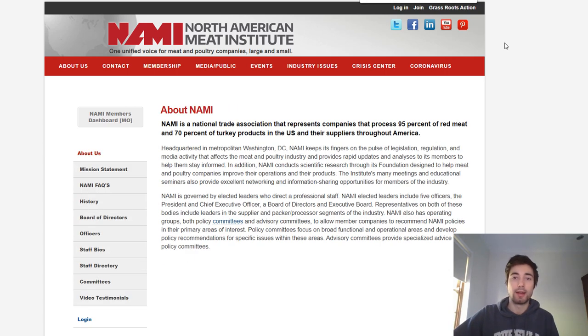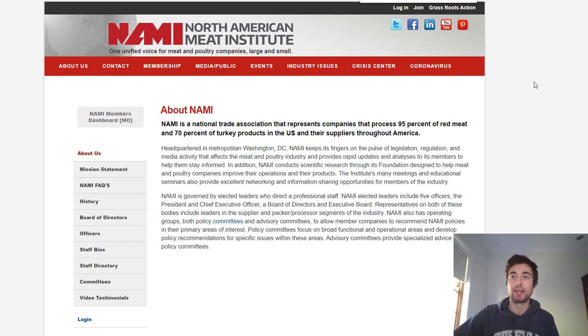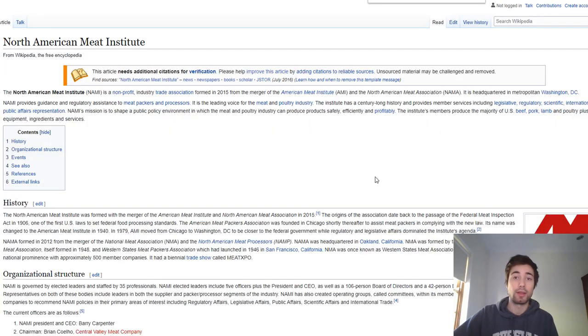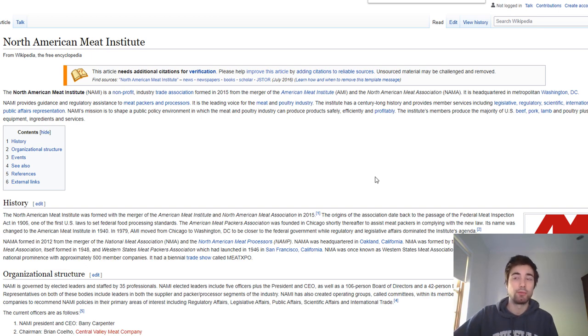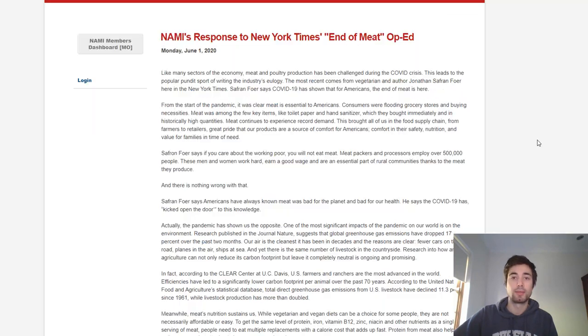However, the North American Meat Institute has written a response, so I'm going to be addressing that here. NAMI is a national trade association that represents companies that process 95% of red meat and 70% of turkey products in the U.S. and their suppliers throughout America. They're a non-profit industry trade association based in Washington, D.C.